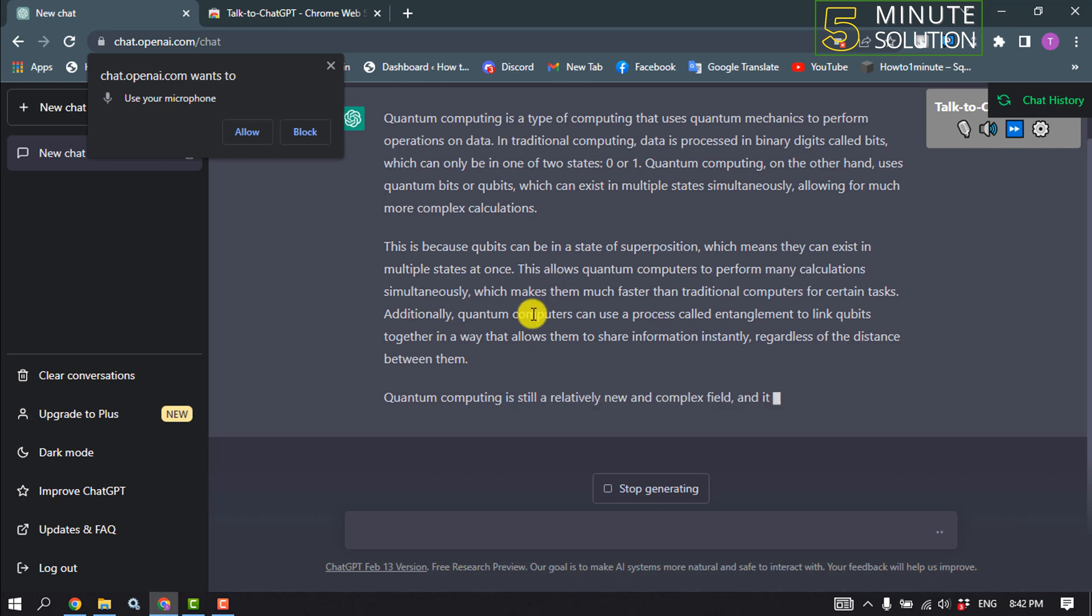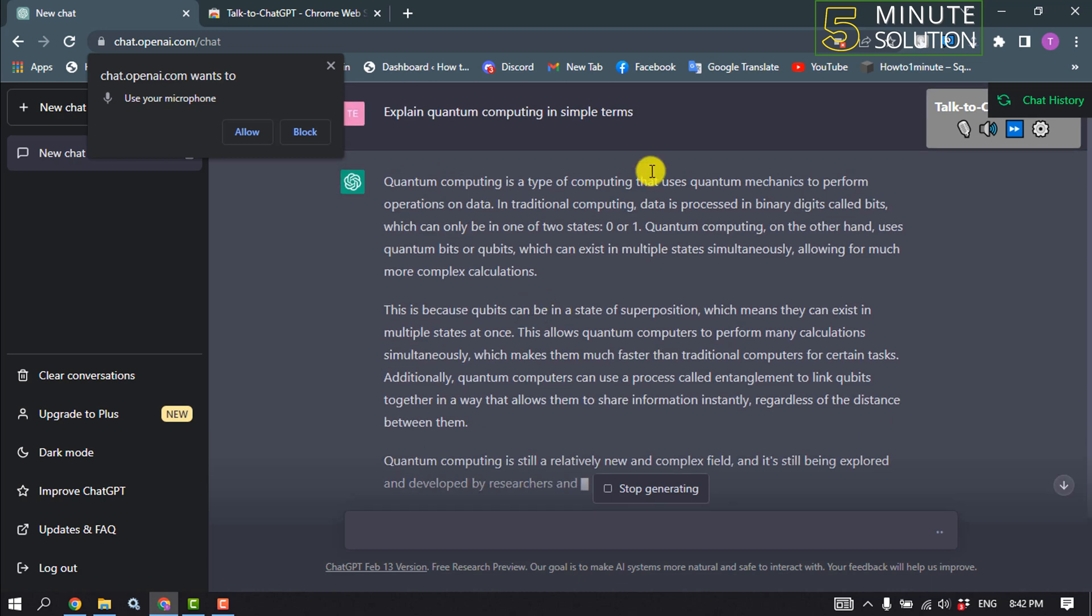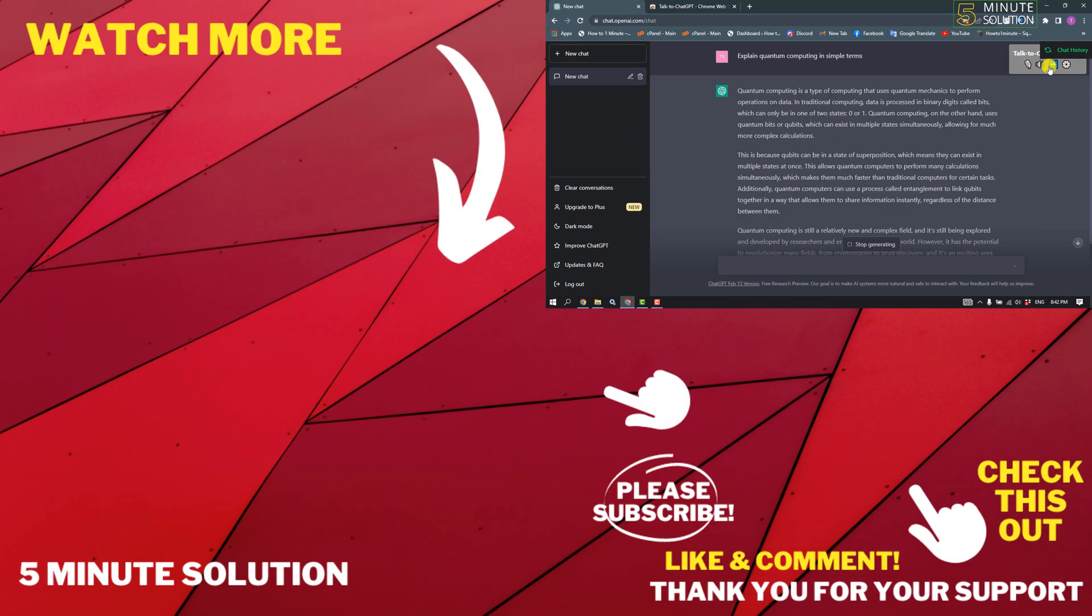So that's how you can do it. If this video helped you, give a thumbs up and please consider subscribing to Five Minute Solution. Thank you for watching.